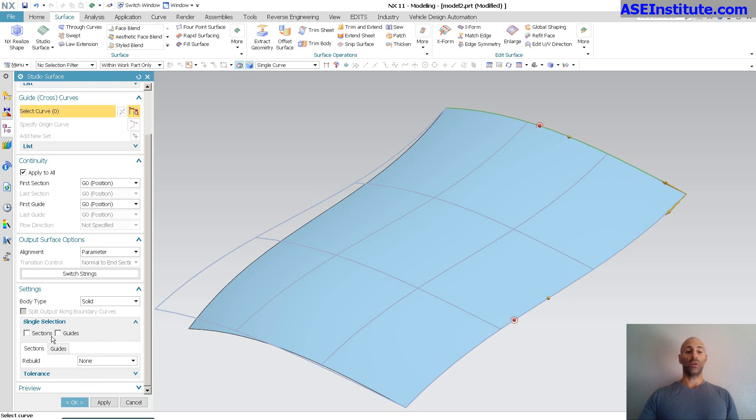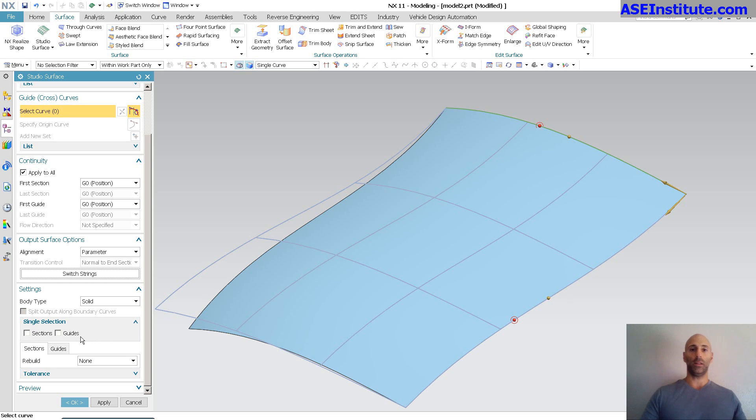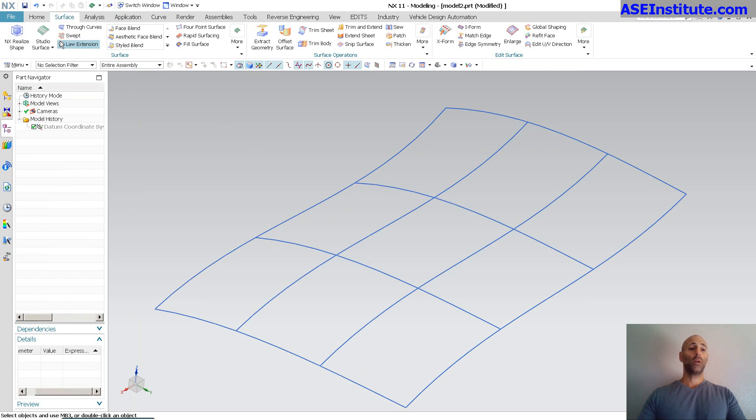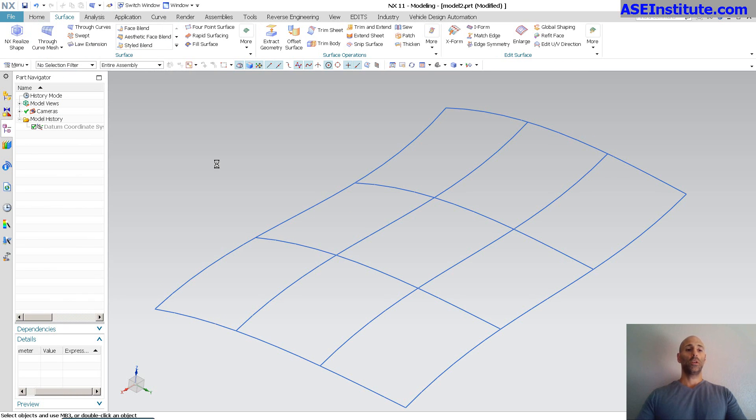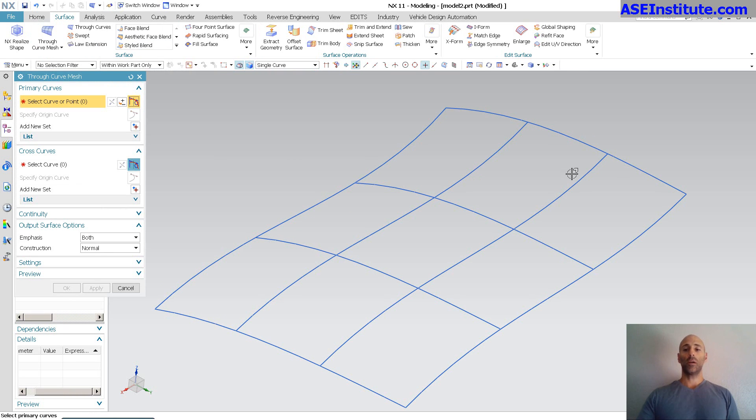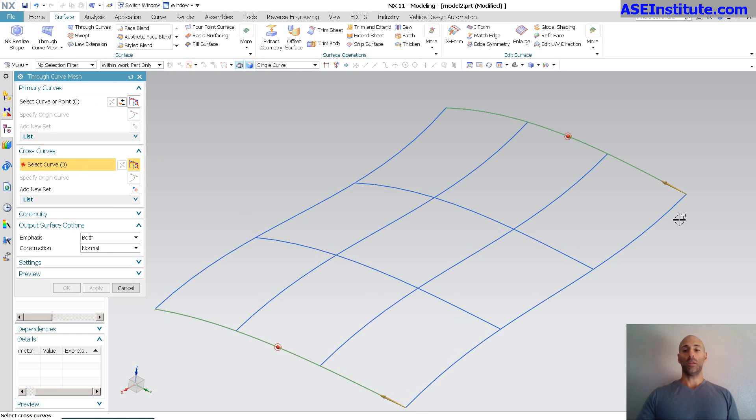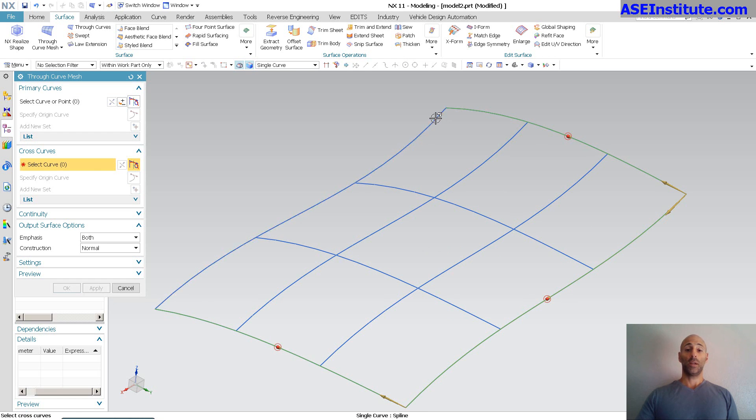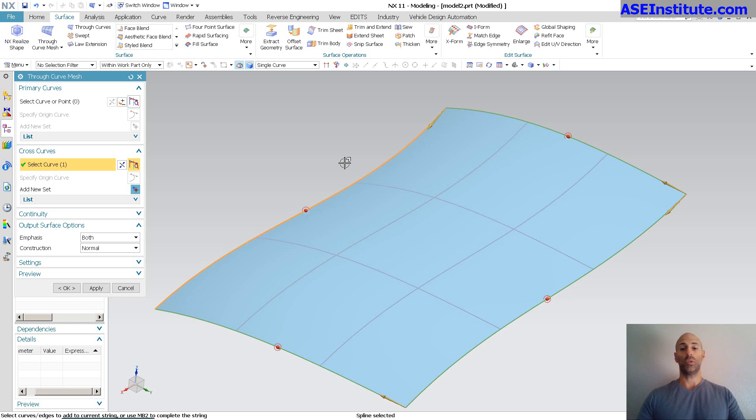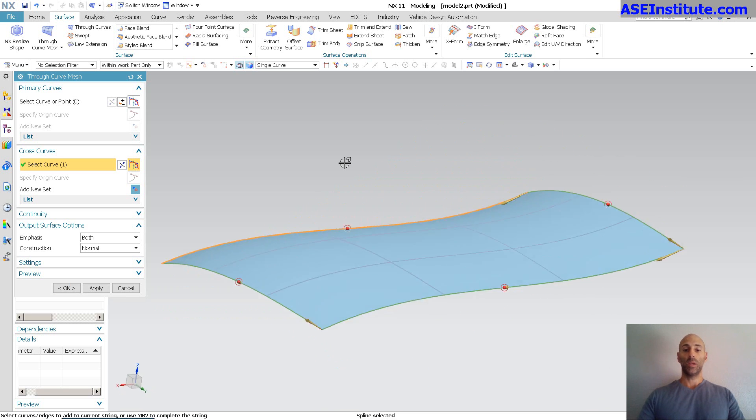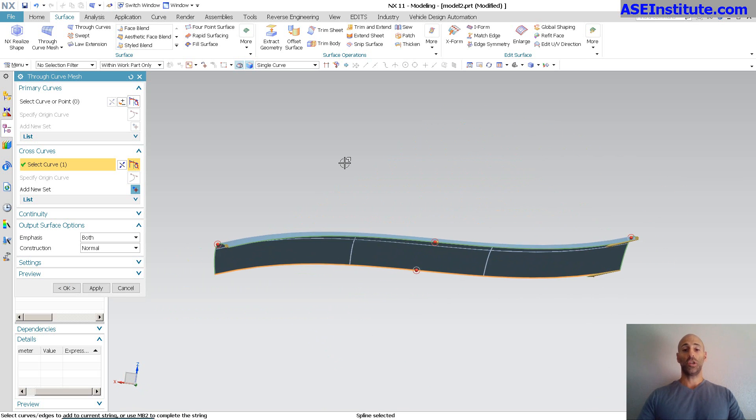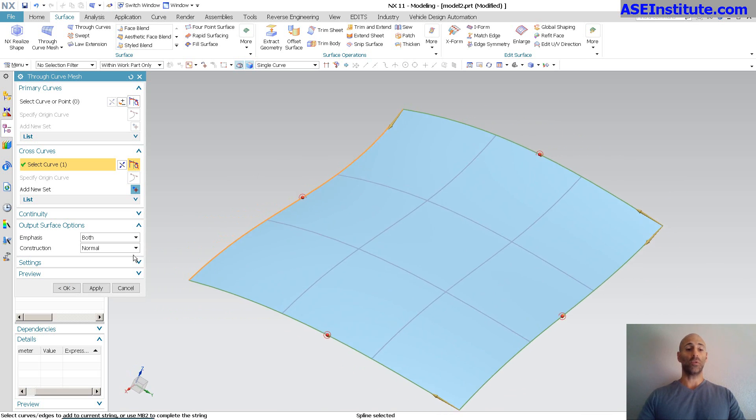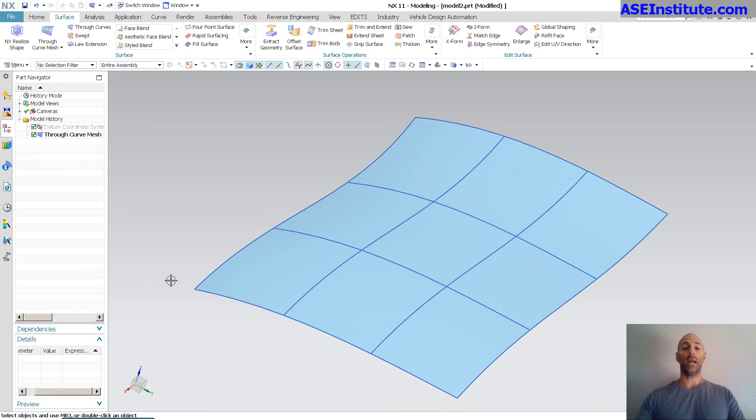You'll notice I have options for single selection, sections, and guides, meaning if I pick it, it automatically moves to the next selection, and so on. If I go into through curve mesh, you'll notice here, pick my primary, next primary, and then cross curve, next cross curve. There goes my surface, puts it right in. Does a nice job, builds a really clean surface.